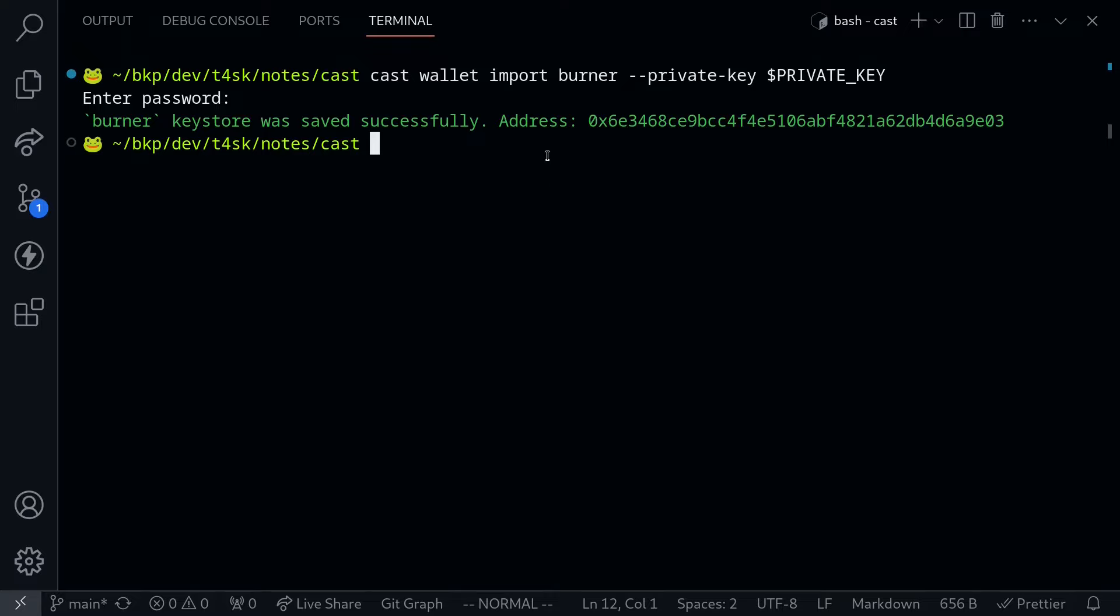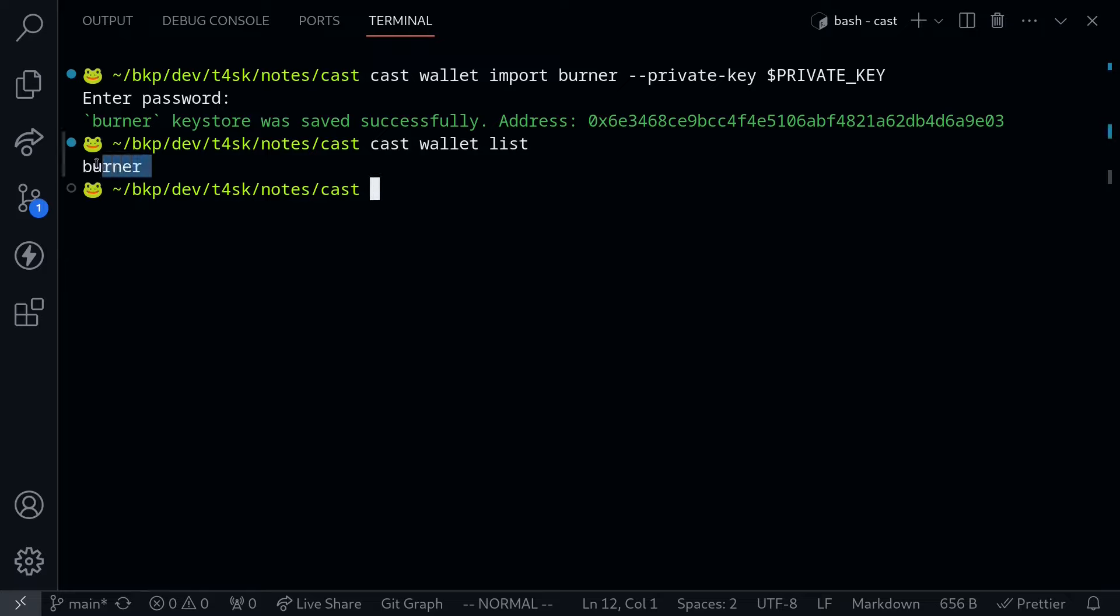If you want to see the wallets that are managed by Cast, you type cast wallet list. For this example we set up a burner wallet, so here you see one account named burner.